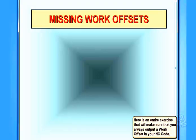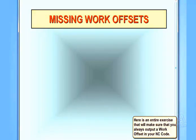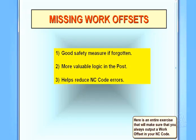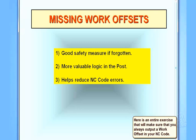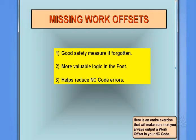We're now going to look at putting some logic in our post for any missing work offsets. Of course, there's some good reasons to do this. It's a good safety measure if you forget to put your work offsets in your features tab of your project manager. It also adds some more valuable logic to the post, and of course, it'll help reduce NC code errors. If we get in a hurry writing a program and forget to put a work offset value in, we at least won't get any errors at the machine.